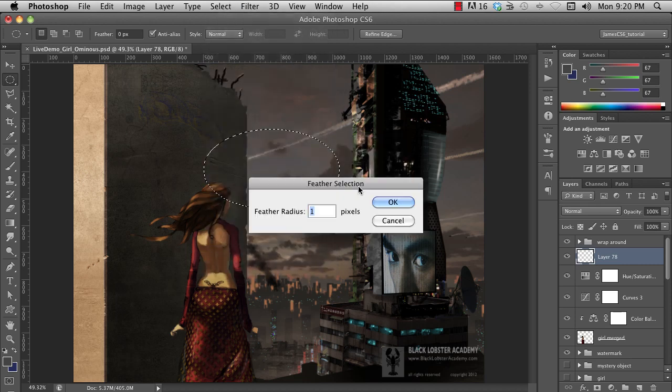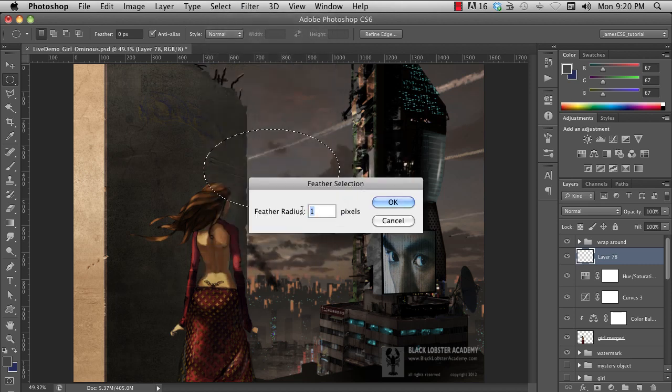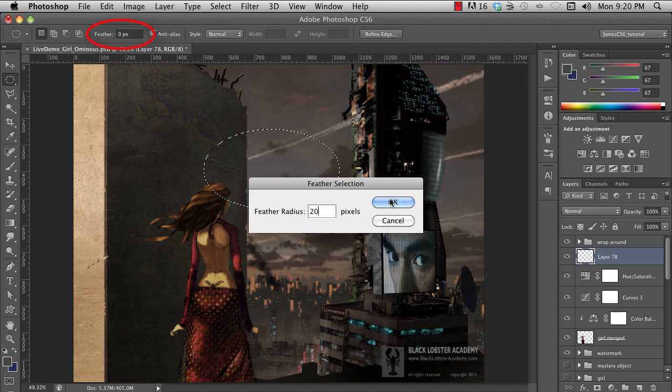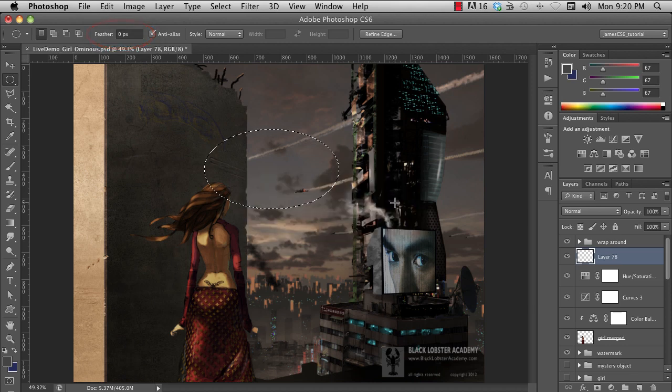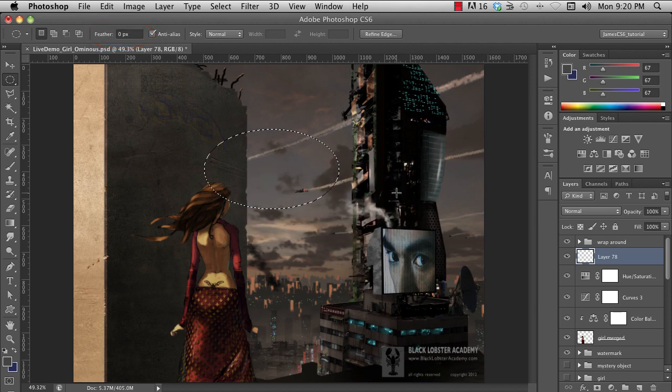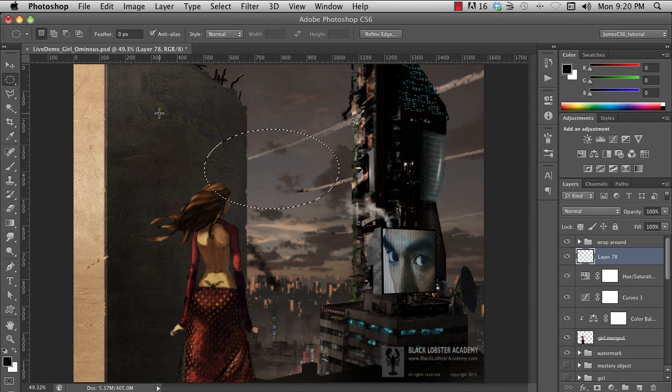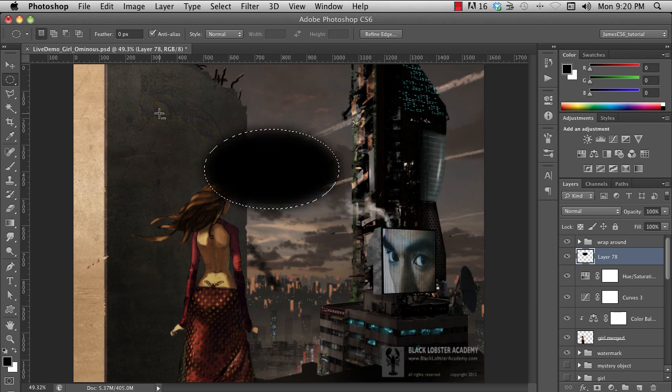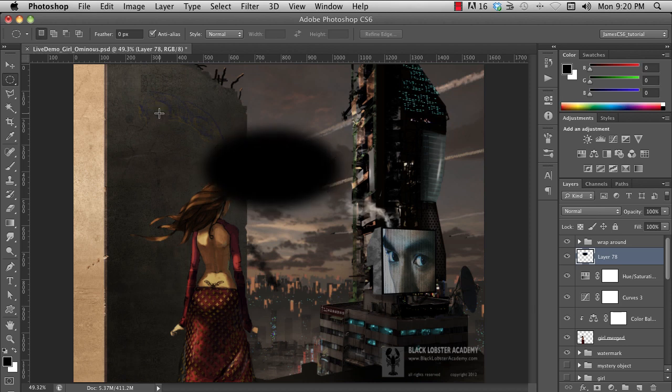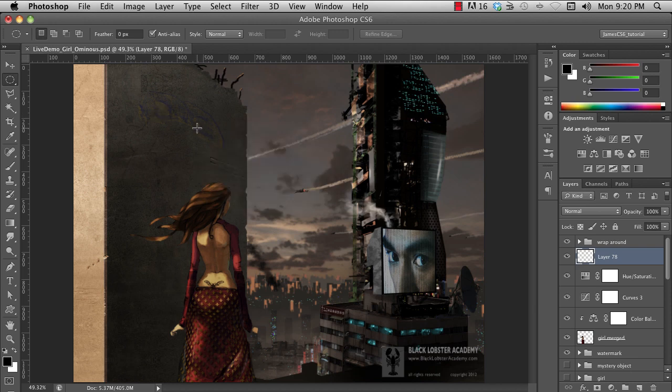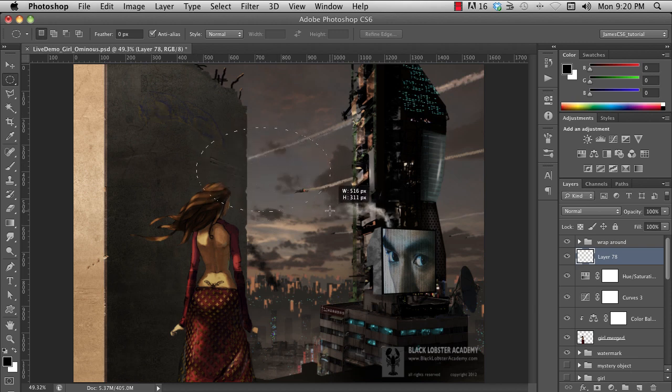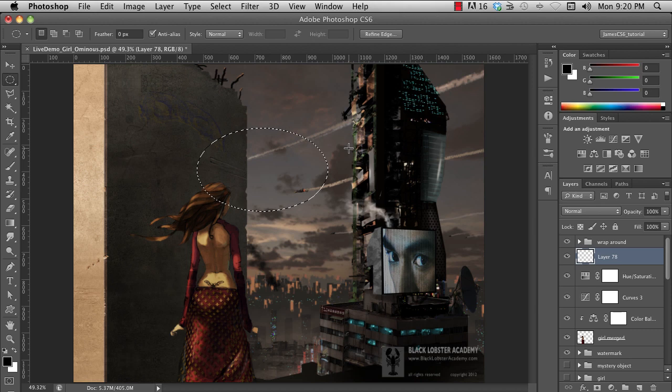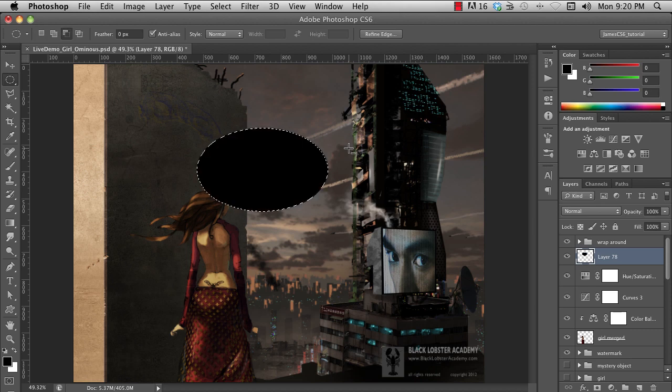Feathering will soften the edges of your selection. It's the same as up here on the Options bar, but it's after the fact. The numbers you enter here will depend a lot on the size of the image you're working with. And here's what it would look like if it were feathered. Here's what the selection looks like without the feather.